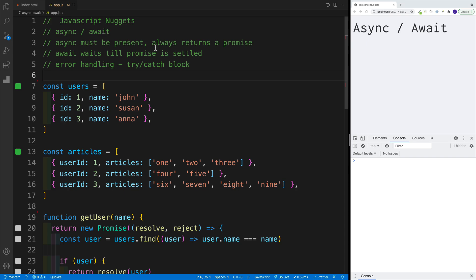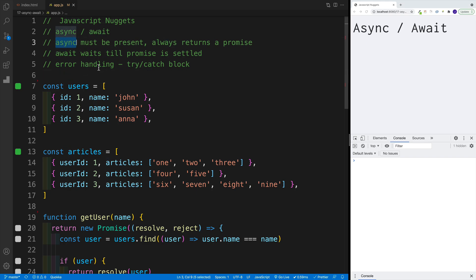Before we go into the nuts and bolts, the one thing I want you to take away from this video is this: async/await allows us to write async code in a synchronous fashion, instead of endlessly nesting callbacks. The main points are: await will always wait until the promise is settled, but we can only use await if we have async in front of the function. Also, async function always returns a promise.